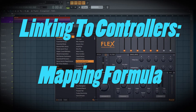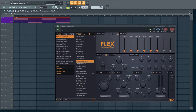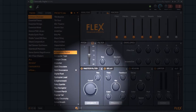Hi guys, John Judd here. Today is going to be about linking to controllers, specifically the relationship between the knob or slider that you're moving on your controller and the actual resulting behavior on the parameter in whatever you're trying to control.